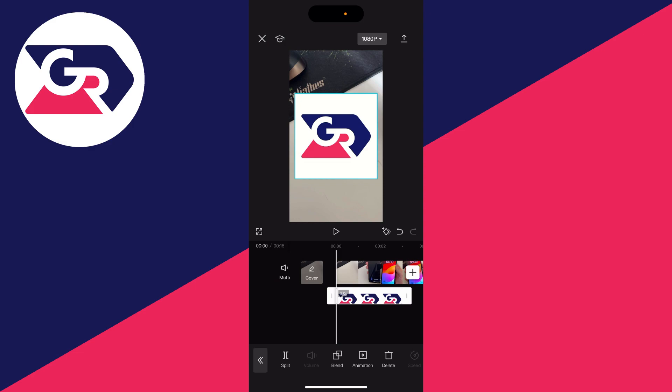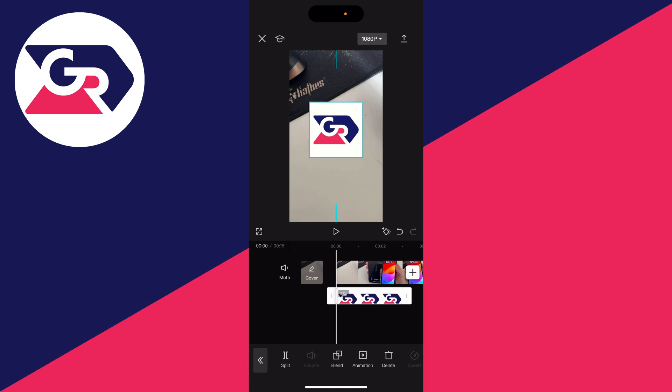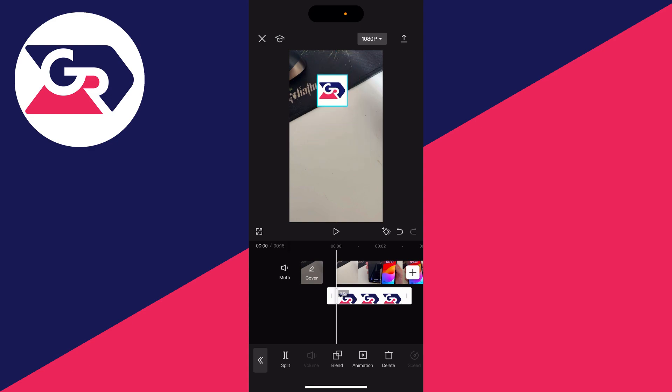You can pinch it to resize it and drag it around to wherever you want. For example, maybe I just want it small in the top corner like so.